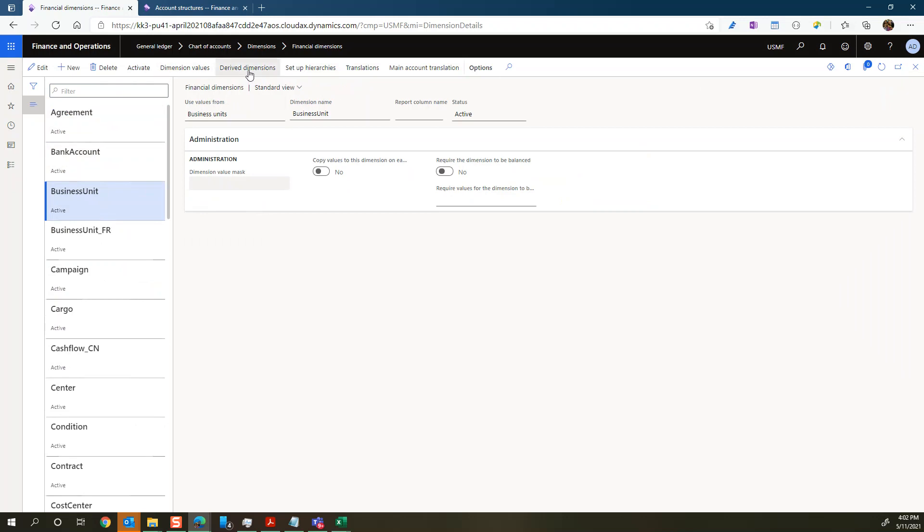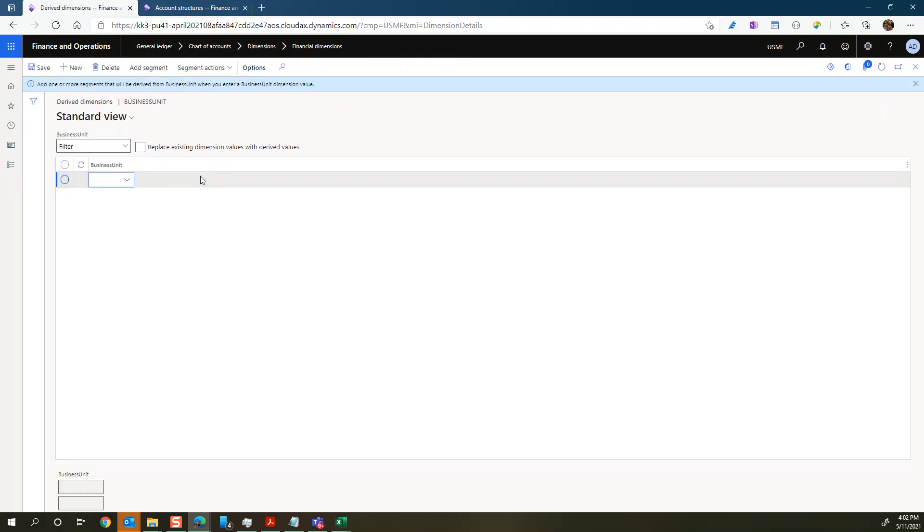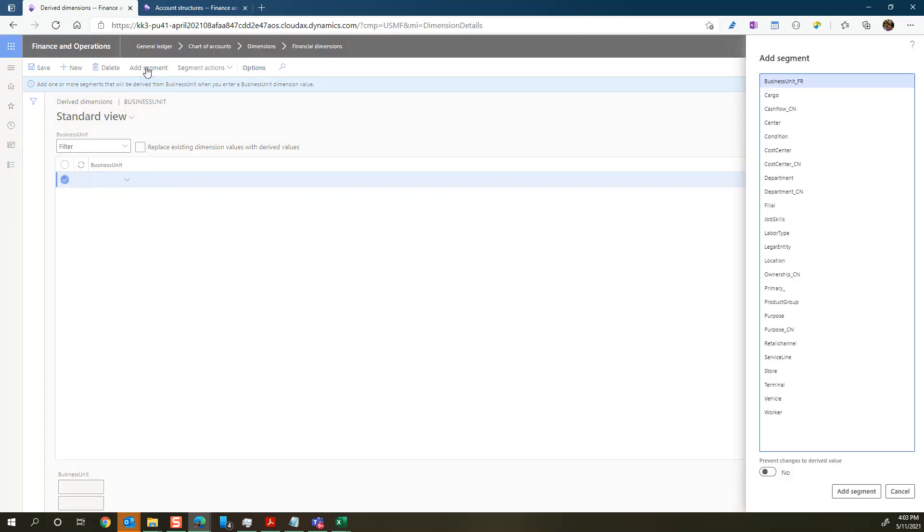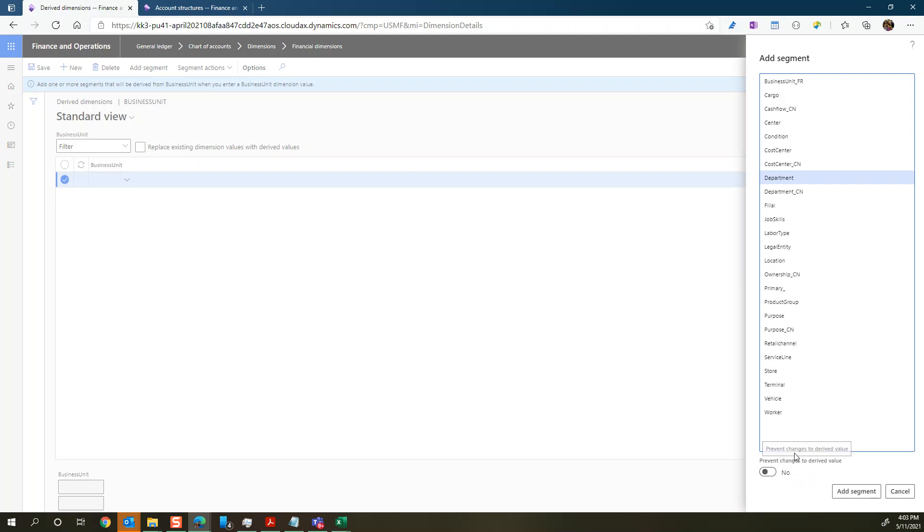So the function here with derived dimensions is to pre-select another financial dimension, depending on what business unit you are selecting. So let's say for every business unit we want to add a certain department. We'll select a segment called department and add that segment. I want to notice here there's this called prevent changes to the derived value. We have it set to no. So we're not preventing any changes, but we could do that if you wanted to make it set in stone, the derived dimension value. As it is now, we're simply just suggesting the value.